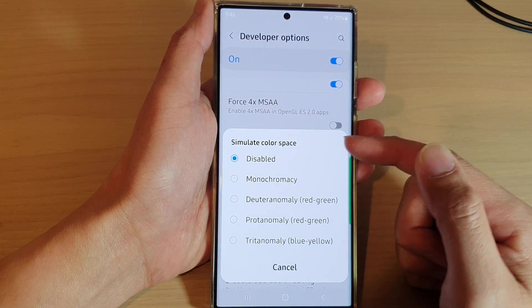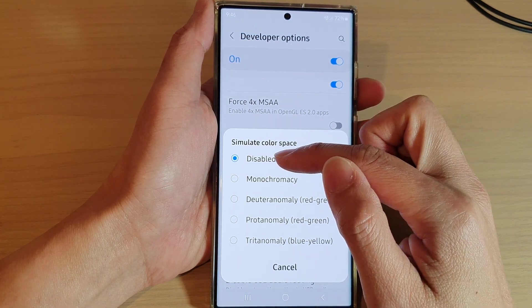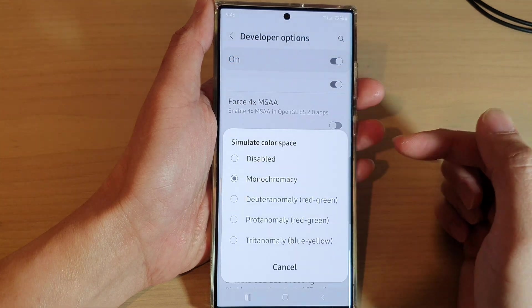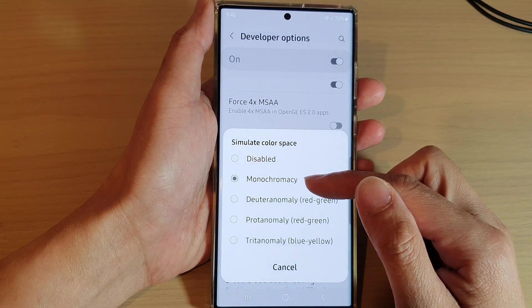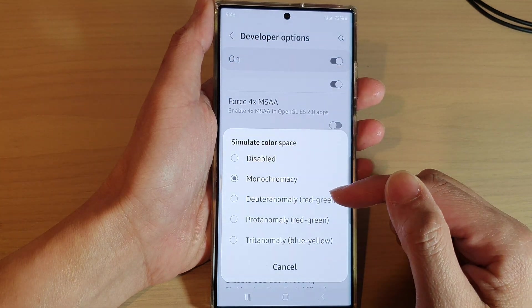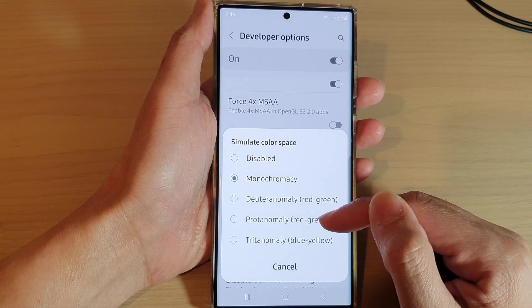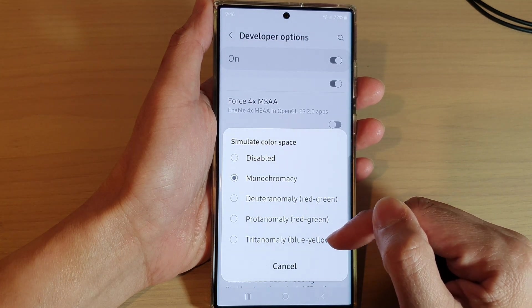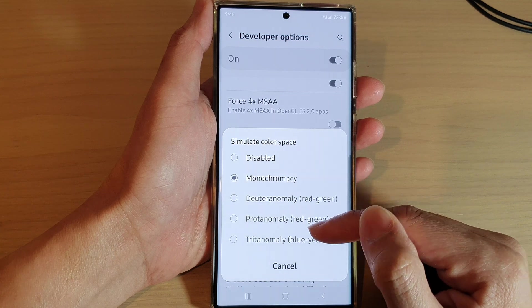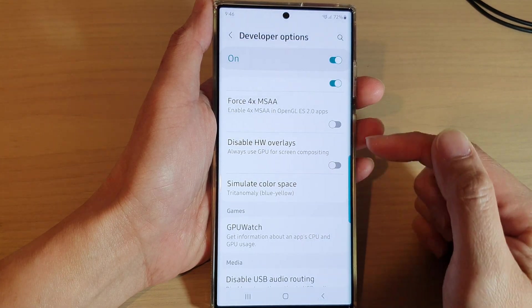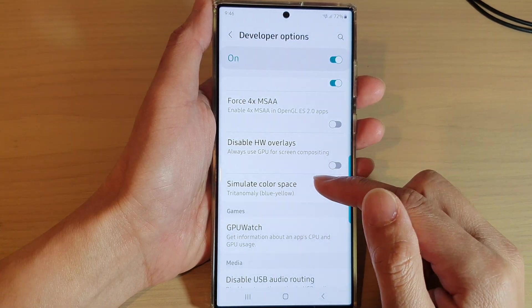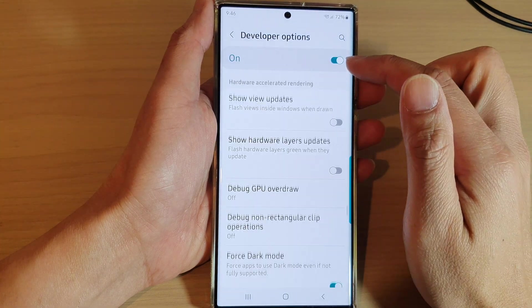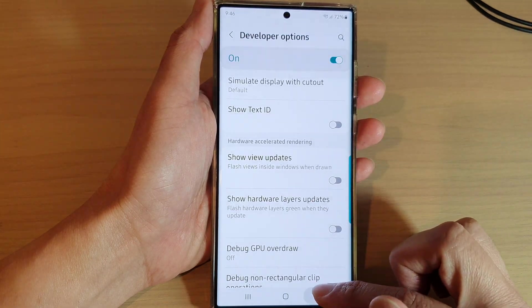From the list here, if you want to turn it off you can choose Disable — by default it is set to Disable. In here you can choose Monochromacy, you can also select Red to Green, or Blue to Yellow. Select one of the colors that you want to simulate — you can see here it has some green color.